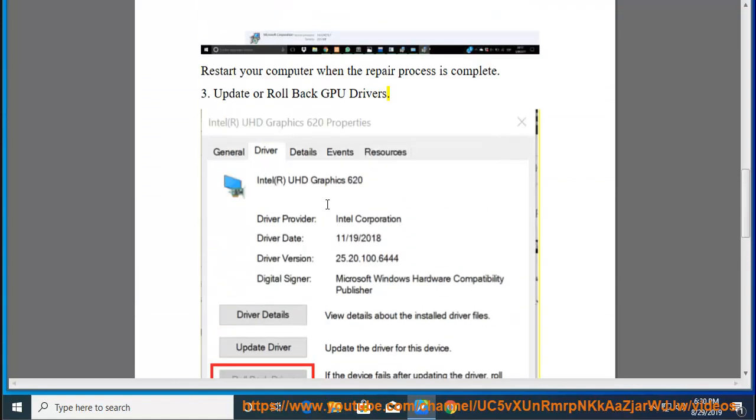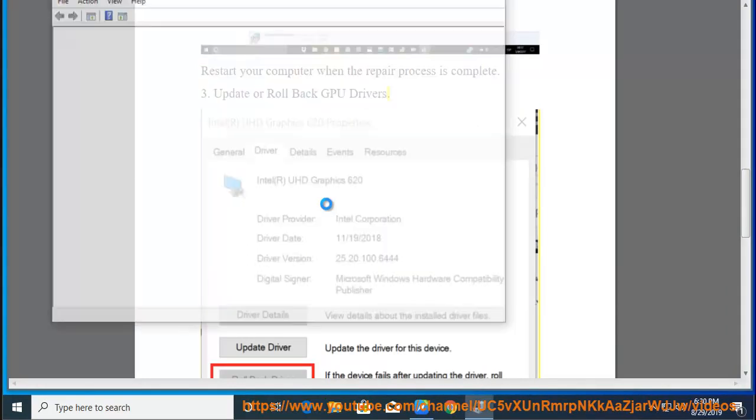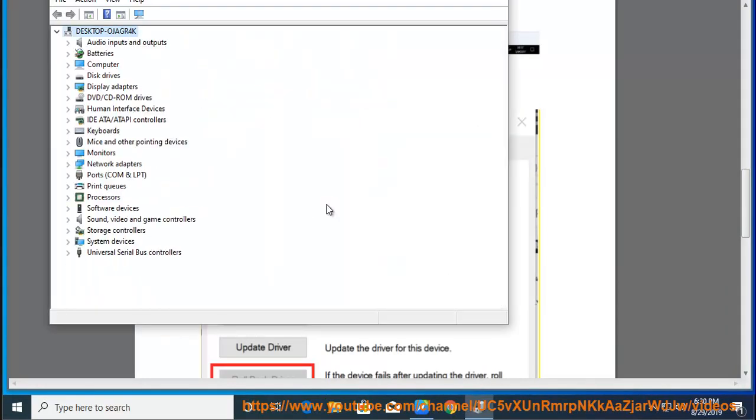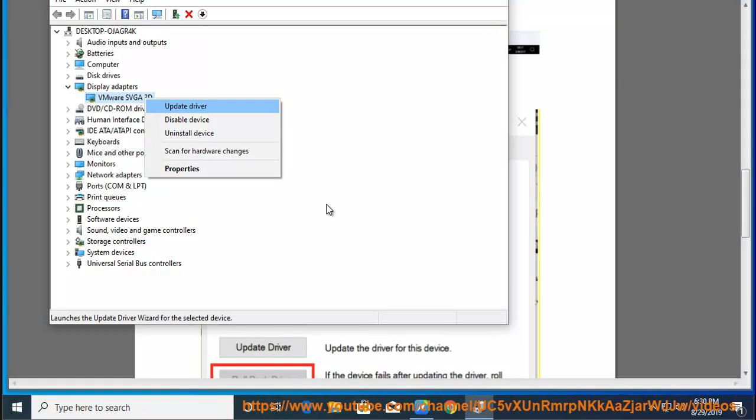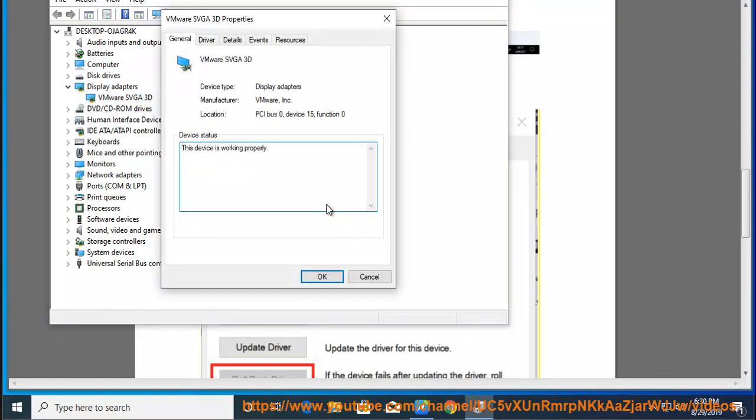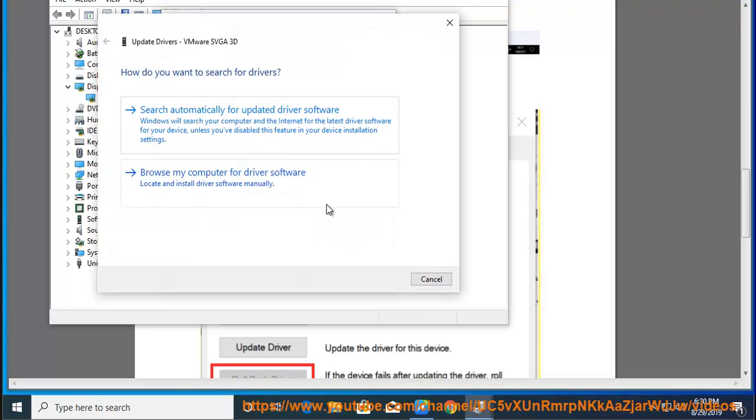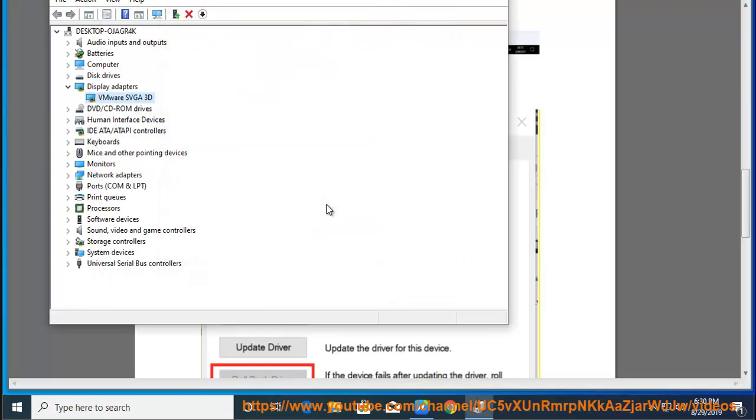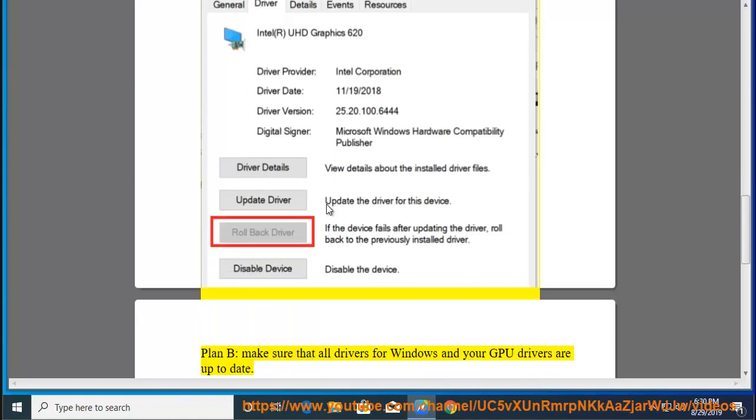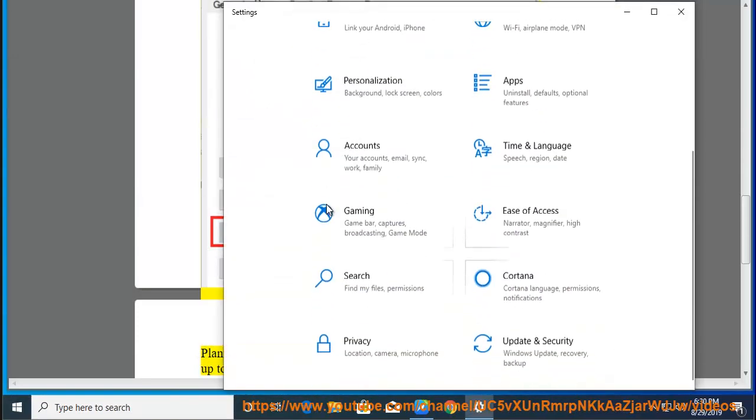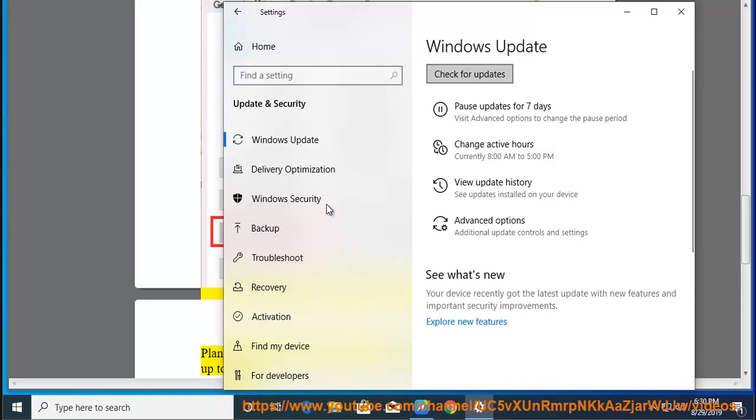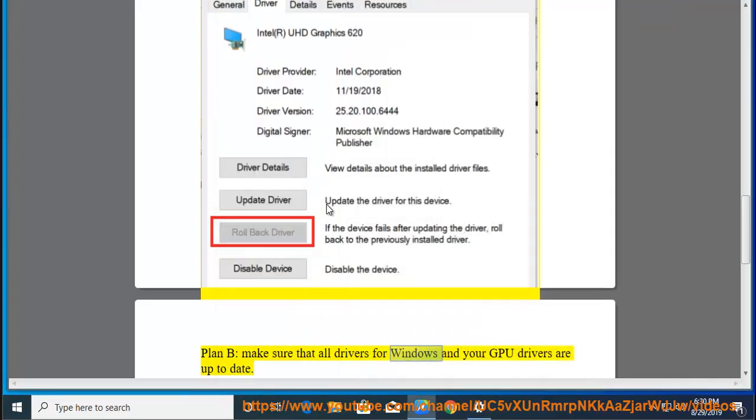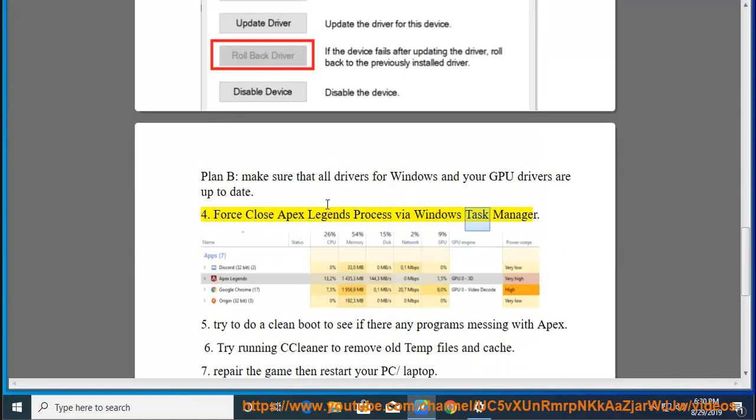4. Force close Apex Legends process via Windows Task Manager.